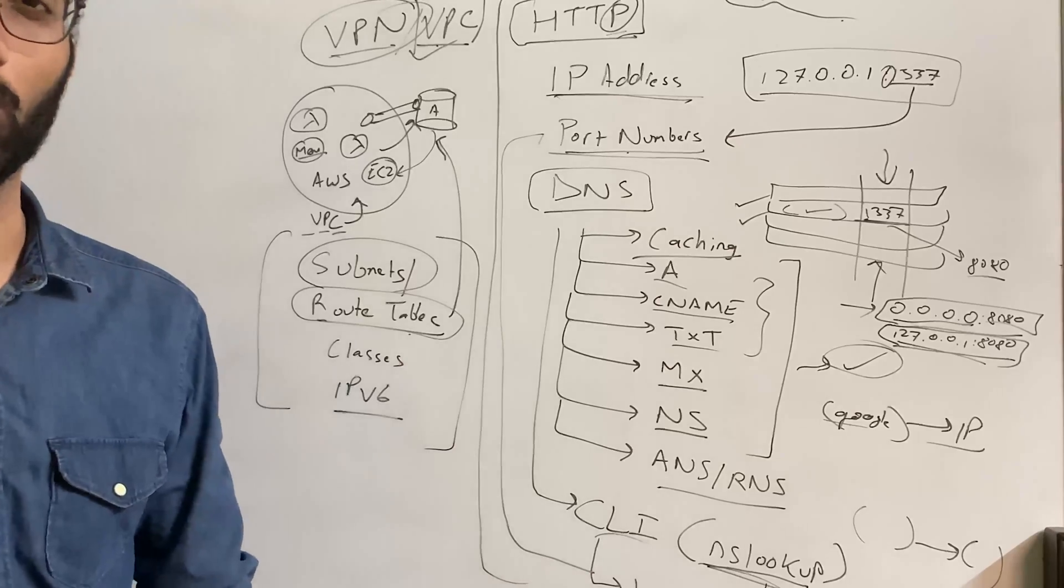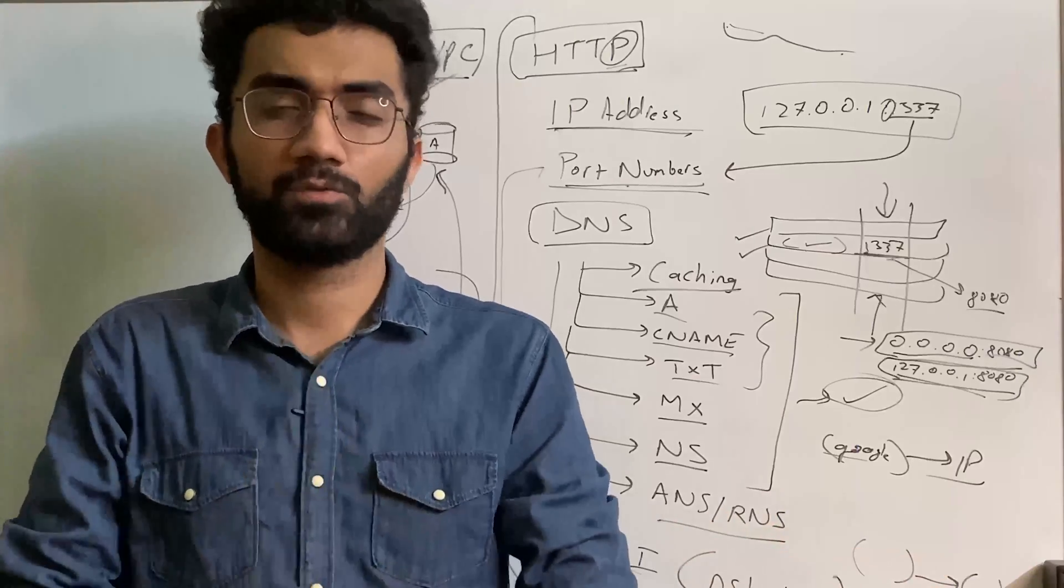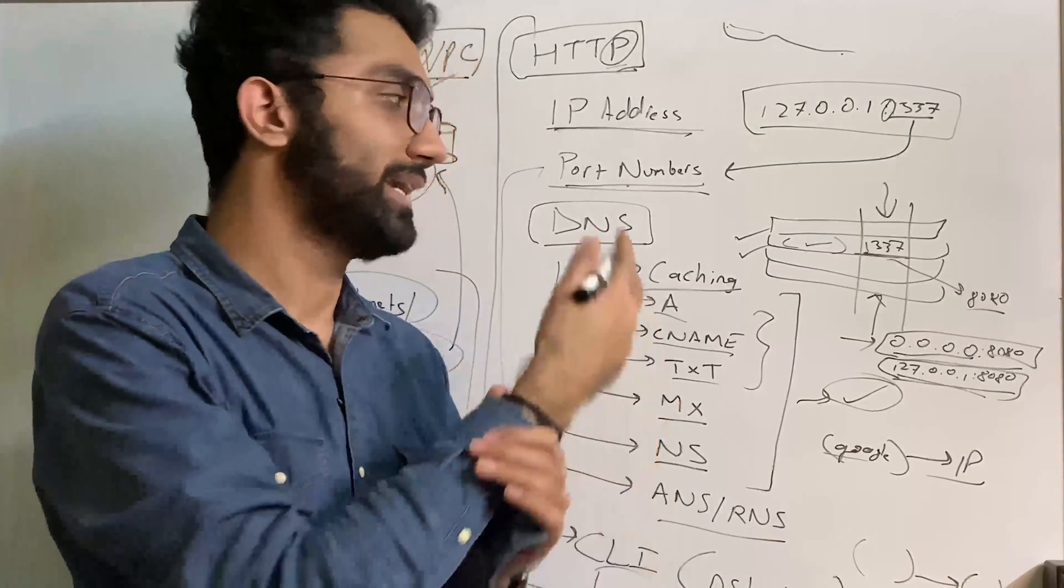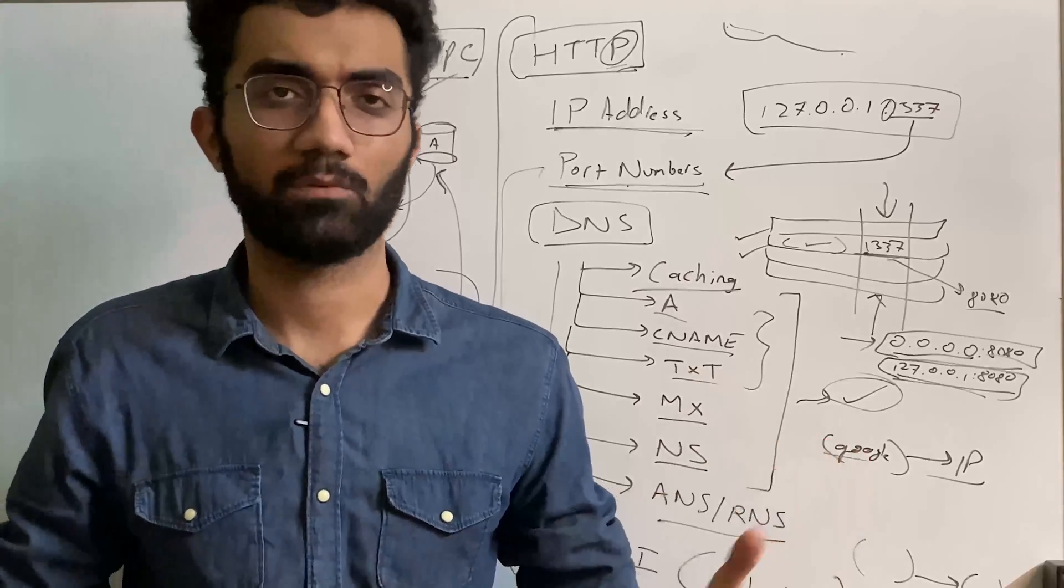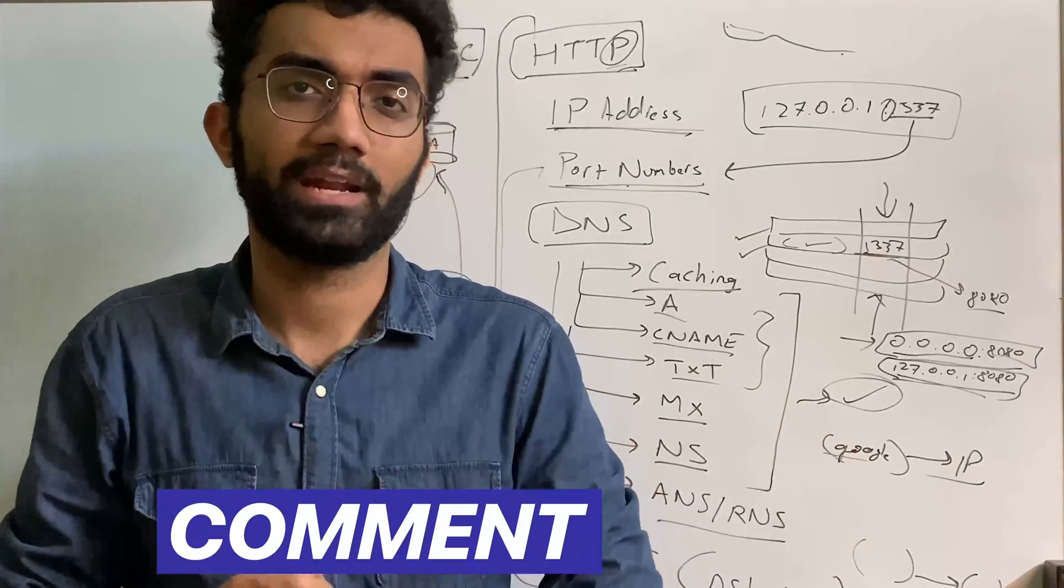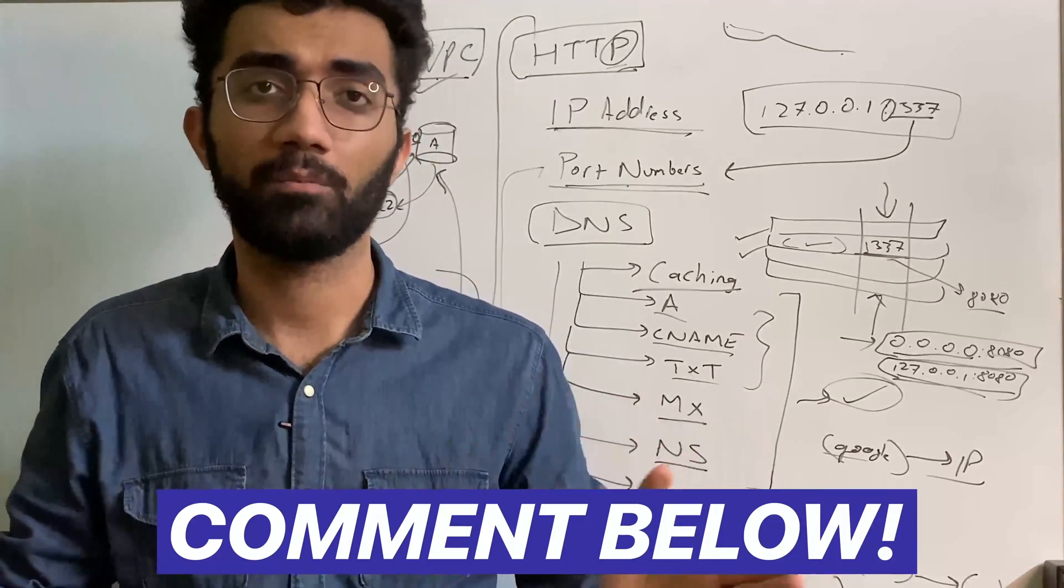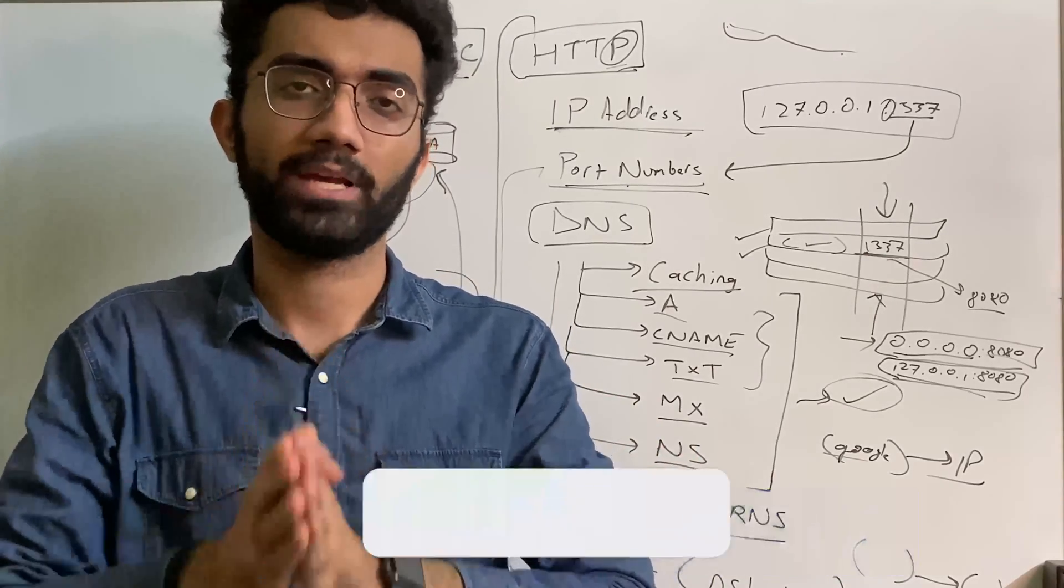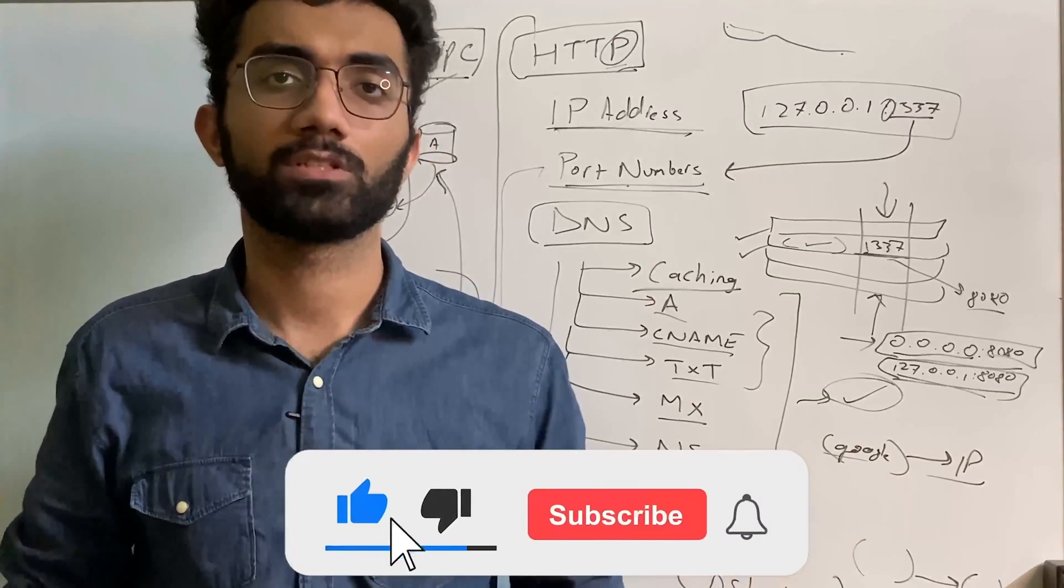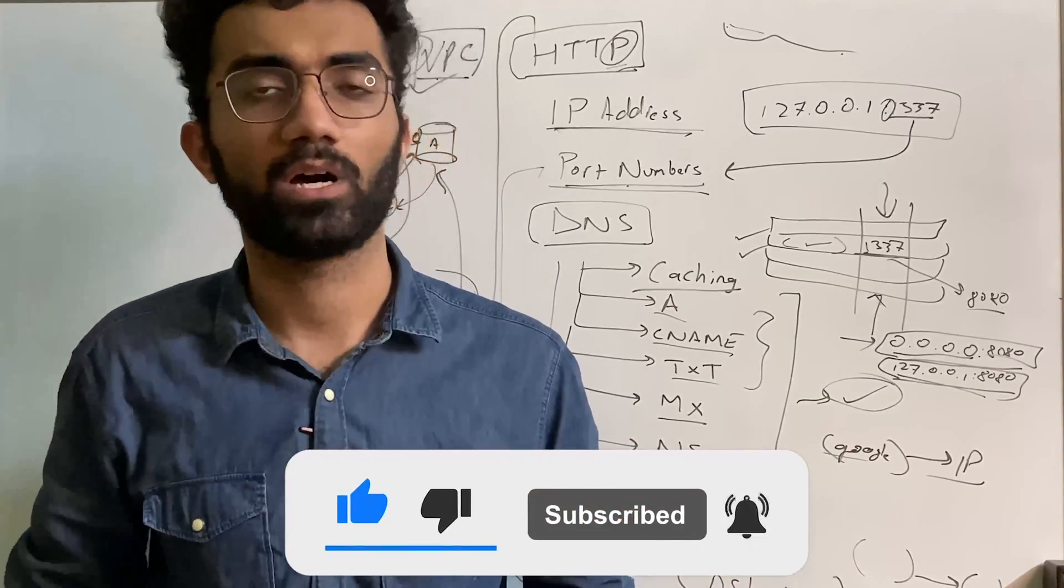So yeah, that's pretty much it for this video. Obviously, I did not go into details of all of these topics because that would have just stretched the video way too long. But we might be creating a bunch of videos covering these topics individually, so let me know below what your favorite topic is, what you have done so far. That is all for this video. I'm gonna see you in the next one really soon.